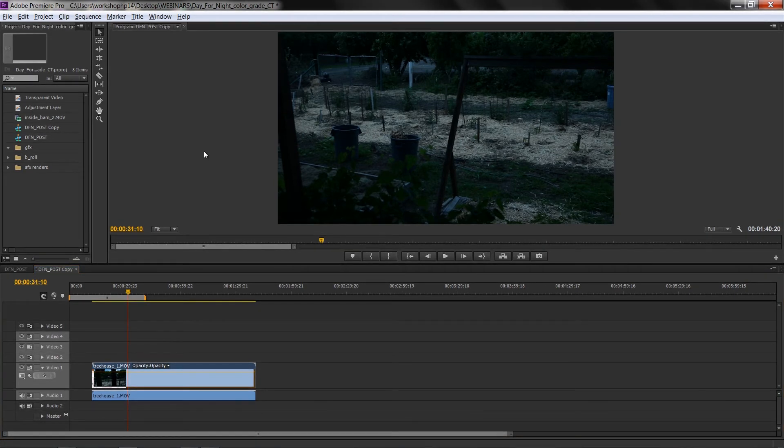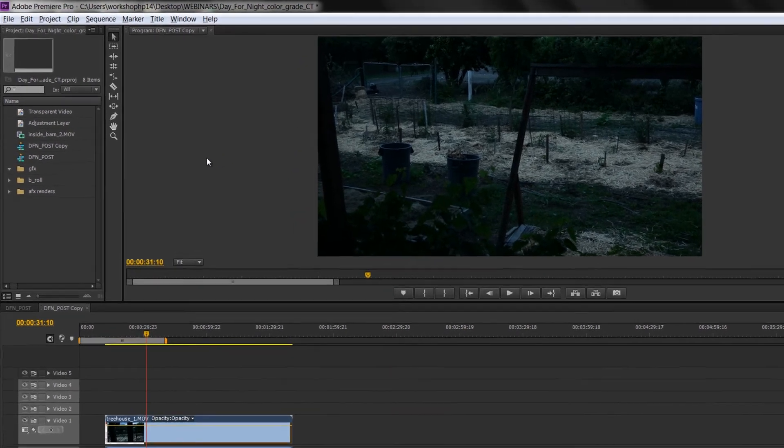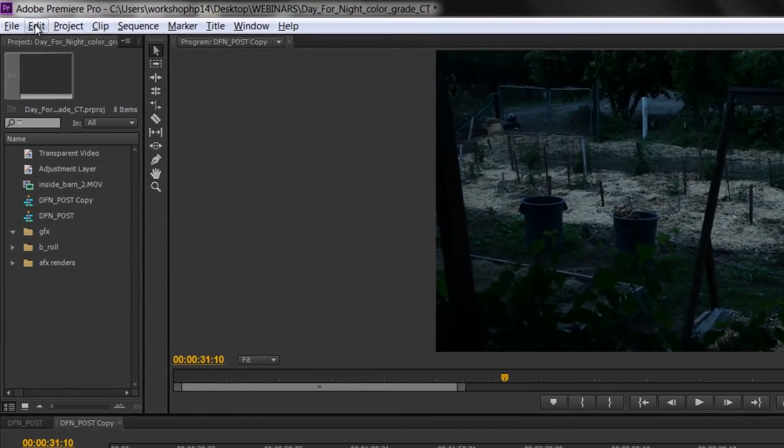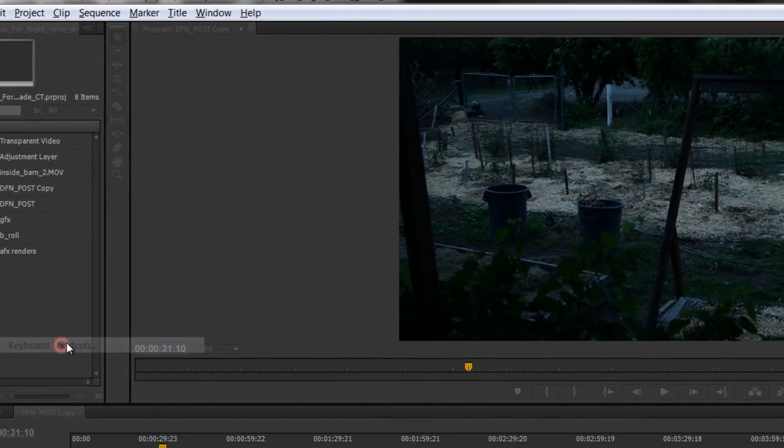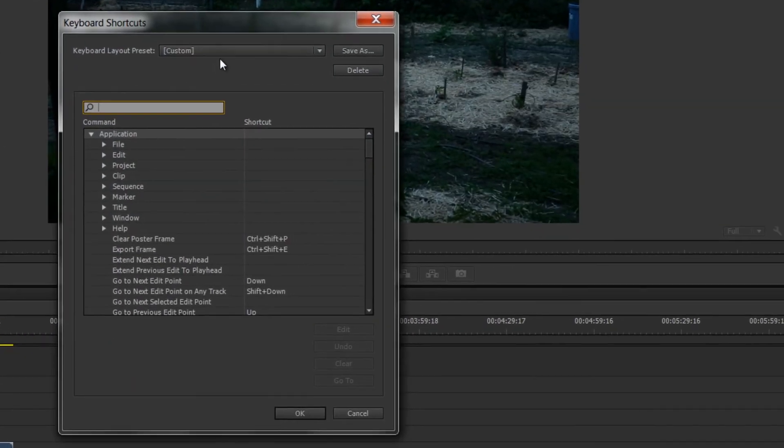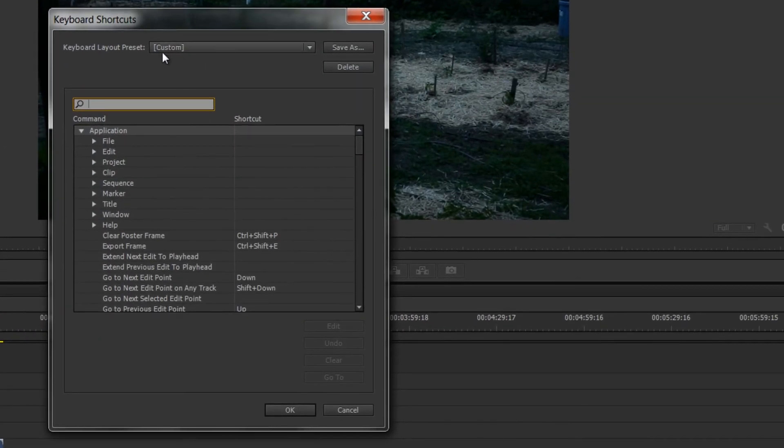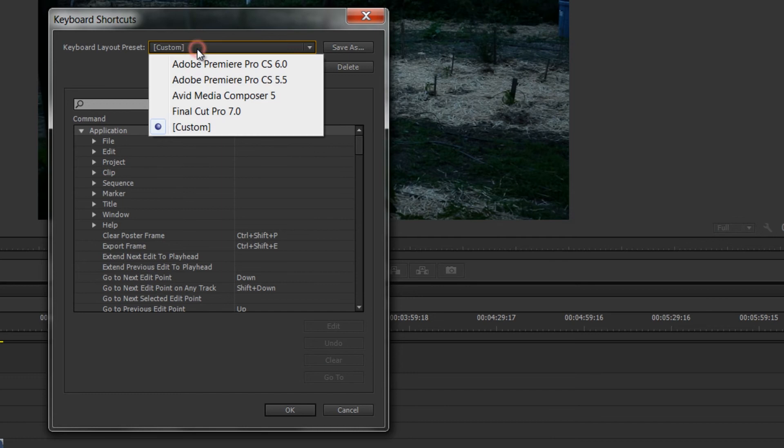One final thing that I wanted to mention that we've covered before in some previous posts and videos, but since we're covering keyboard shortcuts it's an appropriate place to just remind you. If you go up into the edit window keyboard shortcuts, up at the top here you can see mine says custom because I've made some alterations, but really if you want to go back to the normal presets you can switch to Premiere Pro CS6.